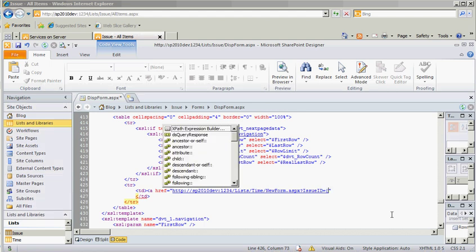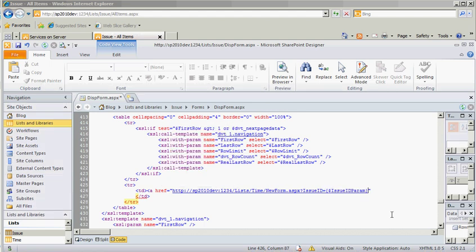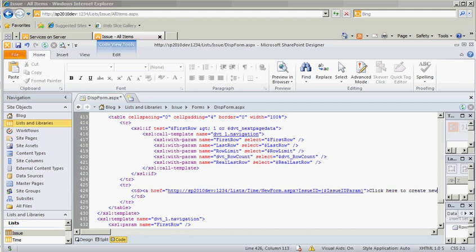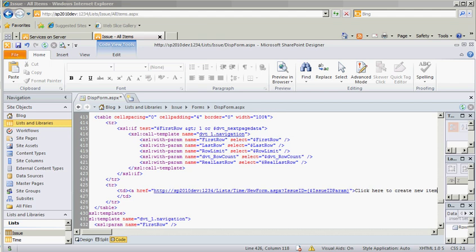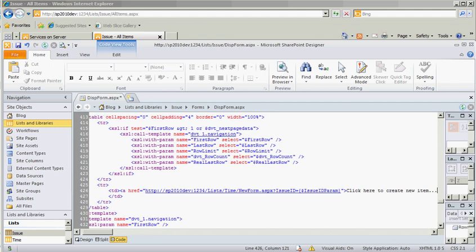which was issue ID param, right? Close off that anchor and say click here to create new item. Okay? So we're doing just straight HTML this time.